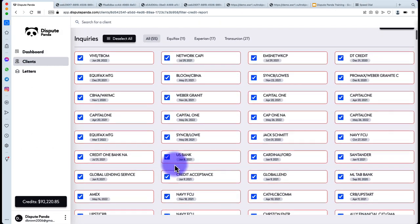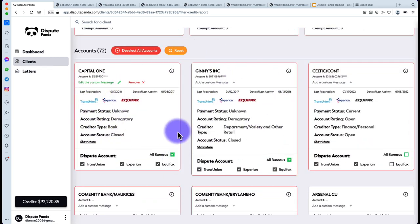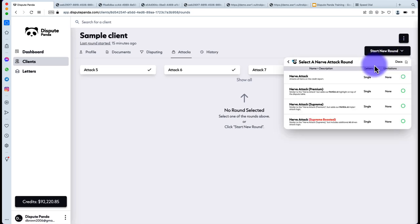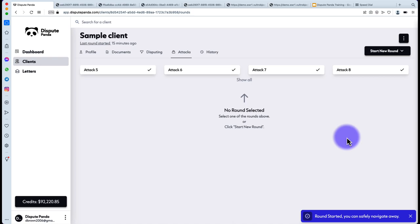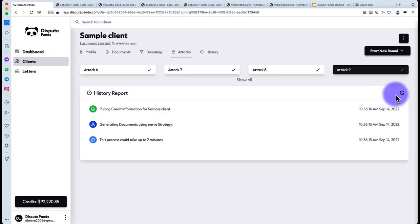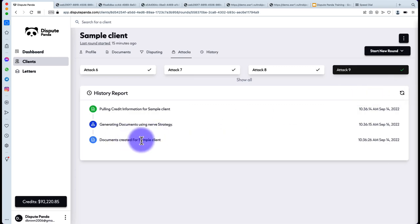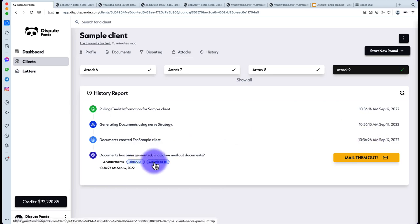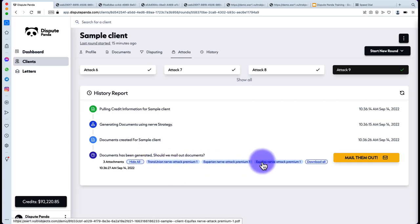Here's an overview of how to attack. First, select everything you want in your Filters tab and add custom reasoning if desired. Hit Save Filter, then Start New Round, and select the attack you want — for example, Nerve Attack Premium. Hit Start Round. You'll see a popup and then your attack letters should appear. Periodically hit the Reload button every five to ten seconds. You'll see the document count go from, say, 14 to 26 — about 20 seconds of processing. You can then download them all or mail them out.